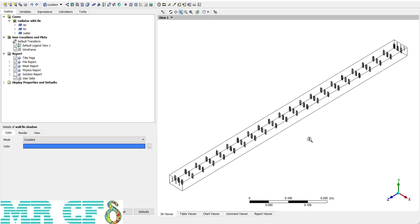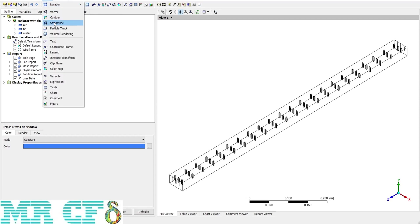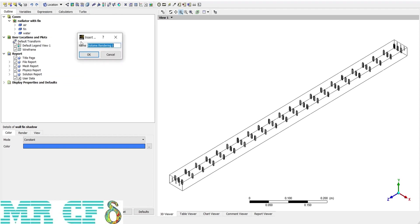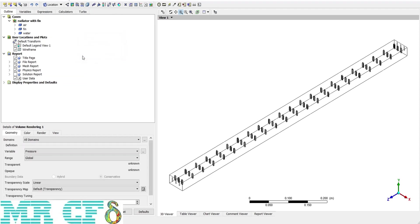To do that, CFD-Post has an amazing option called volume rendering. You can find it on the upper toolbar or from the Insert tab. Like always, at first we should define the variable and the range.